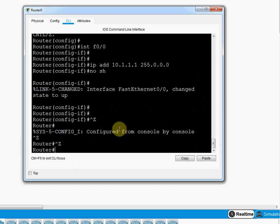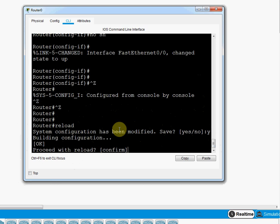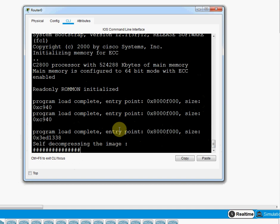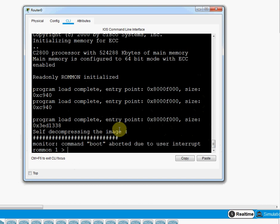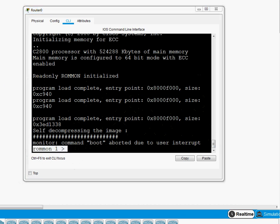Now for ROM Mode — I need to reload or restart the router and press Ctrl+Break. I'll type 'reload', confirm with 'yes'. After it starts reloading, I press Ctrl+Break and it enters ROM Mode. This is the ROMMON prompt. We use this mode for password recovery.